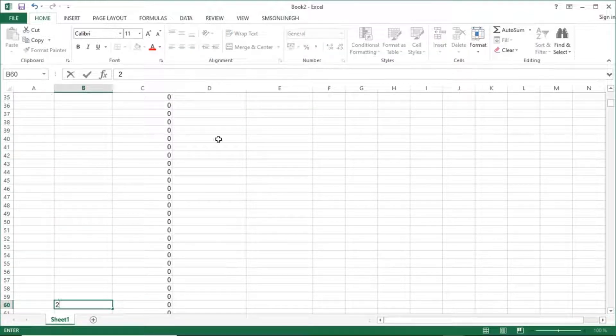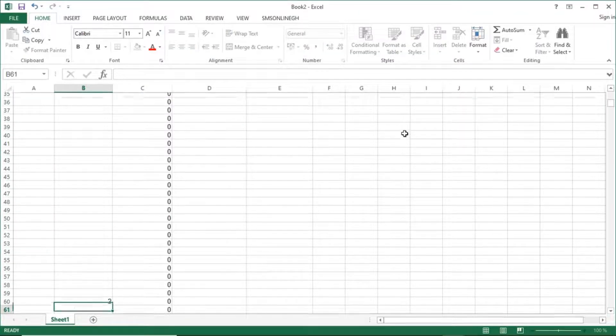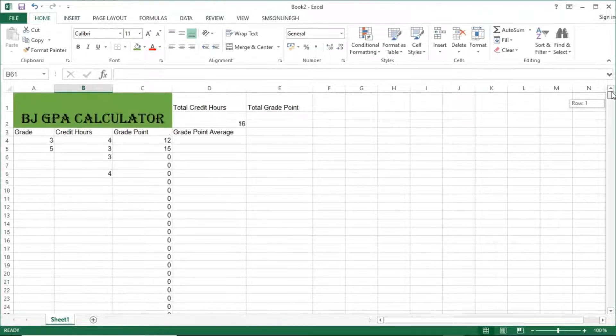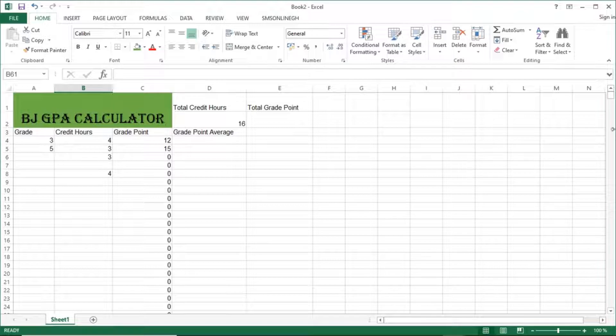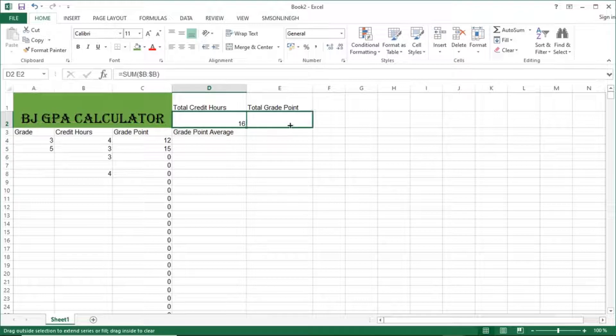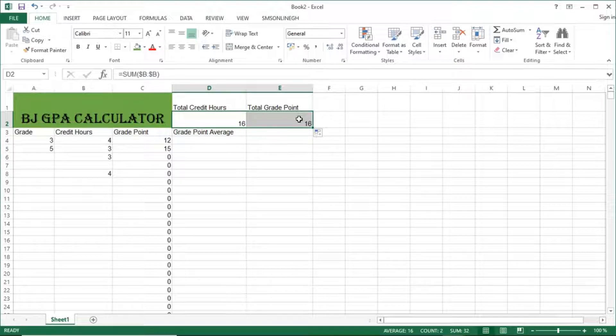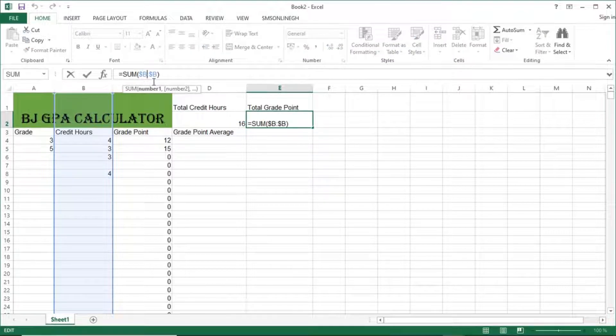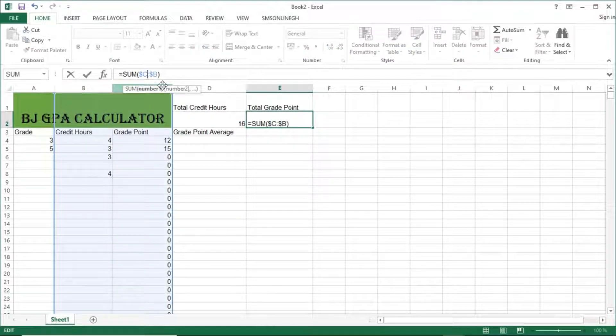So when I click enter, it adds everything. So we have two credit hours for this, credit hours four, so it adds them up to give you seven. You can continue doing the same thing. The more you add three, it sums up to ten, four. So whichever place in a row you put, say two here, it will be kept there.